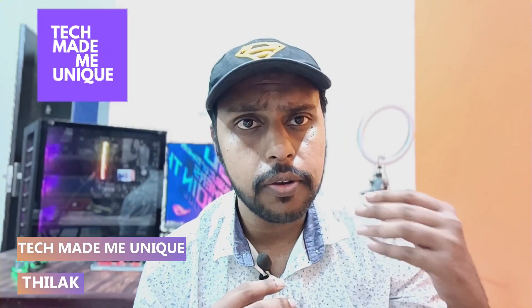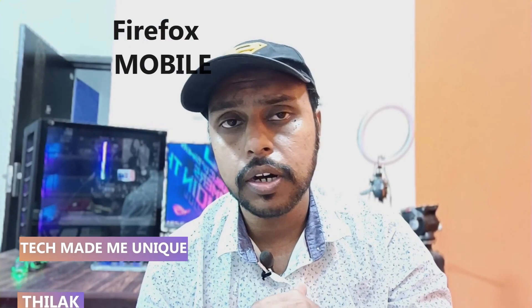Hi friends, I am Tilak watching Tech Made Me Unique, and today we're going to see how to change the background wallpaper on the Firefox home page of your mobile browser.